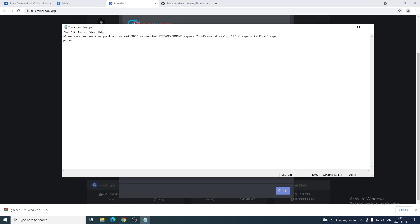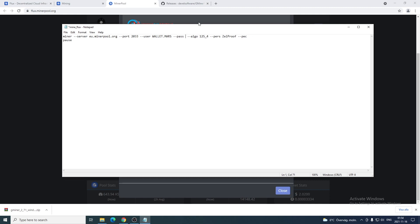Now we need to add the wallet and working name and your password. Let's just change the working name to Mars. For password, you can add it to whatever you like. I'm just gonna add it to 1234 for now, but make sure to add a great password so no one can get in and play with your payout settings.